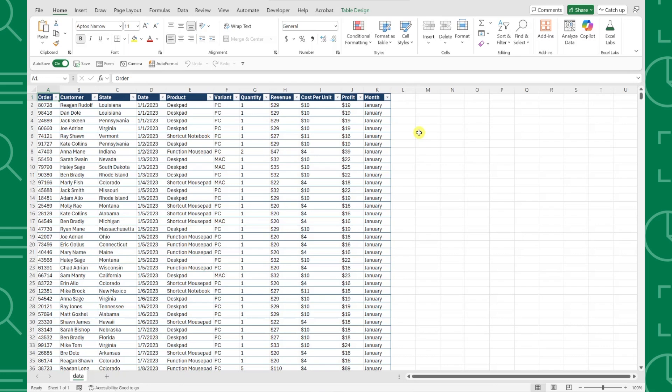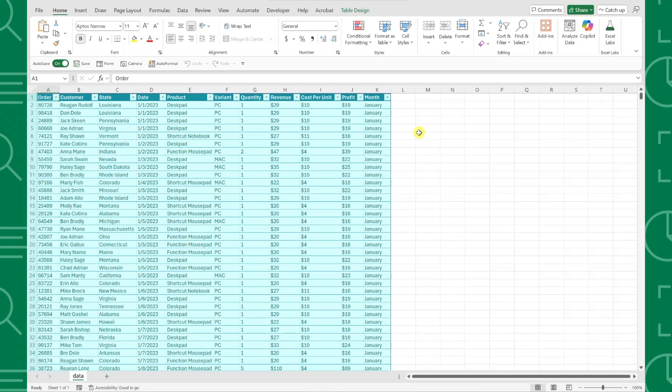For example, here we have 2023 sales data that we went to analyze using Python, but we have no idea how to code. Not a problem, Copilot can do all of the coding for us.